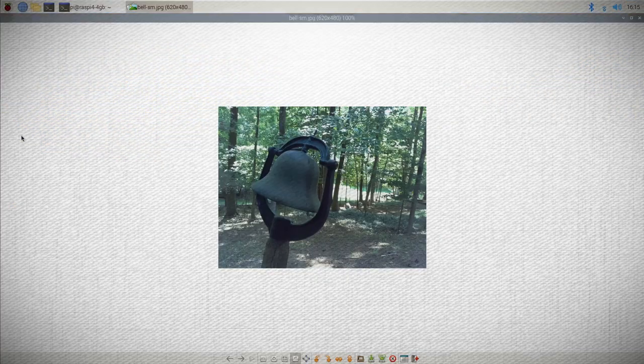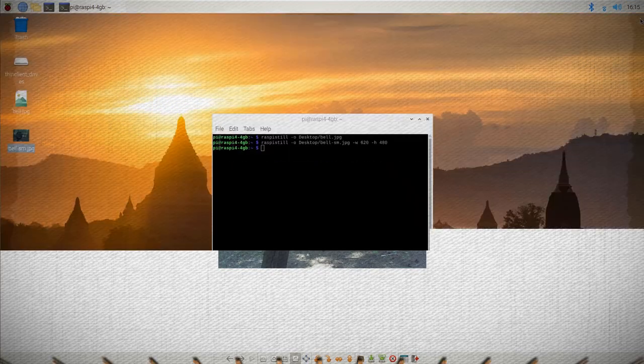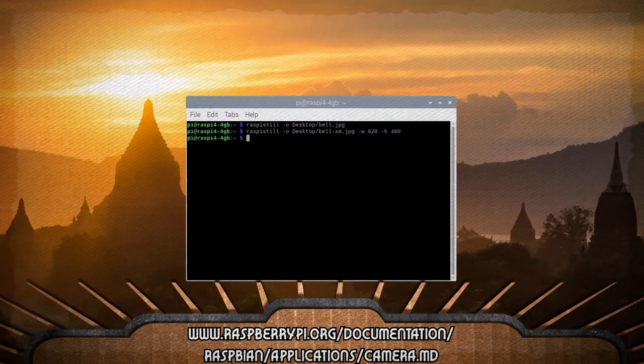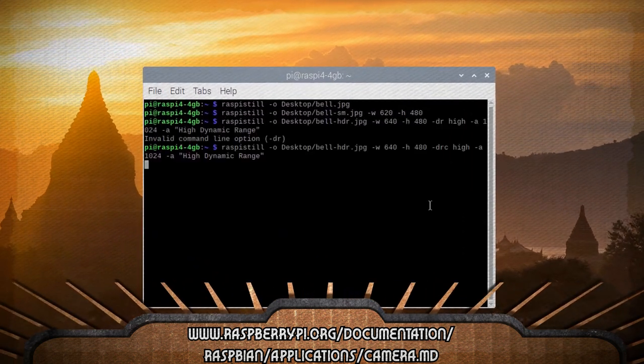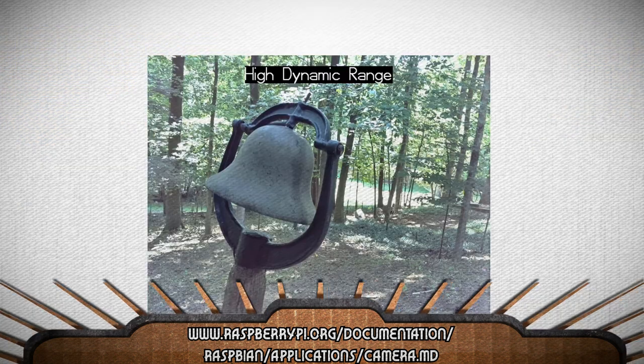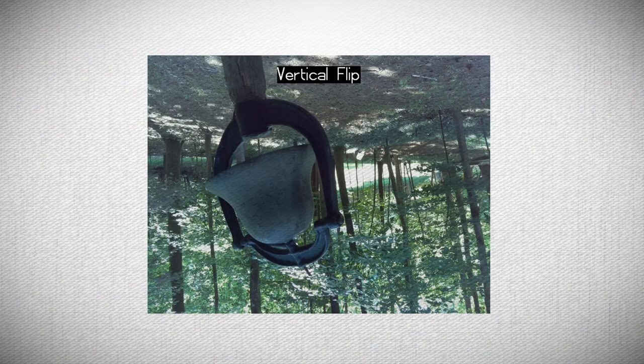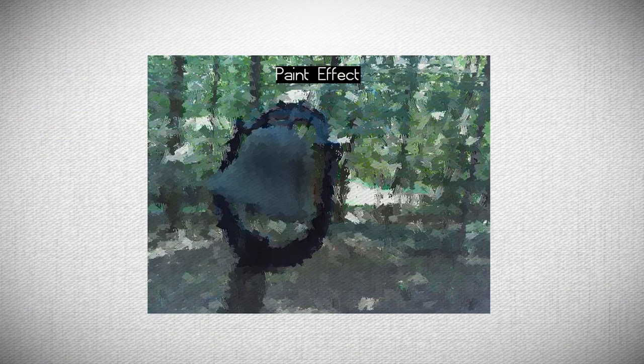And you can find a ton more command line options on the official documentation page, such as high dynamic range, flipping the image, image filters, and filter colors.